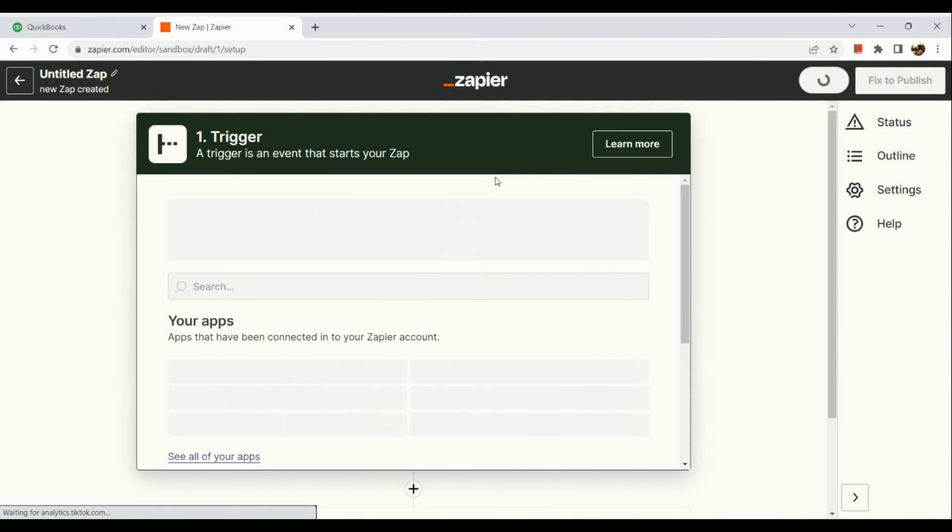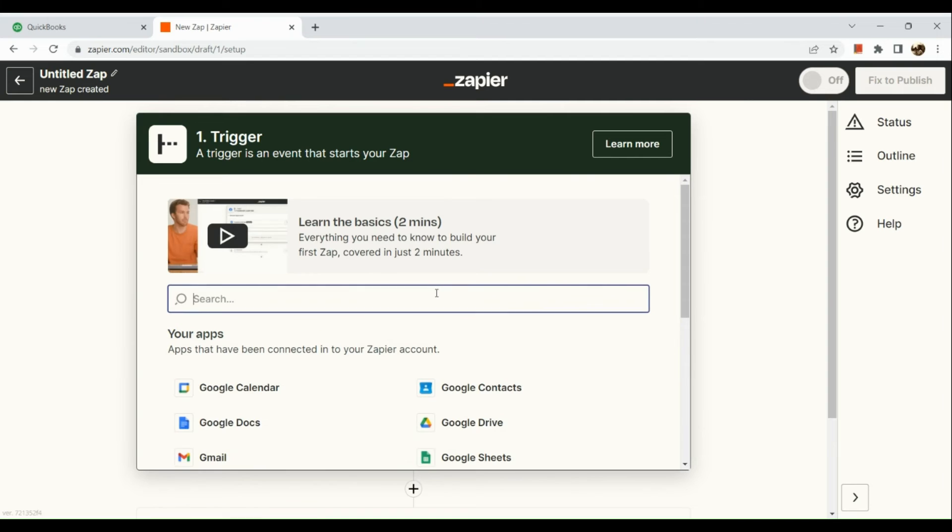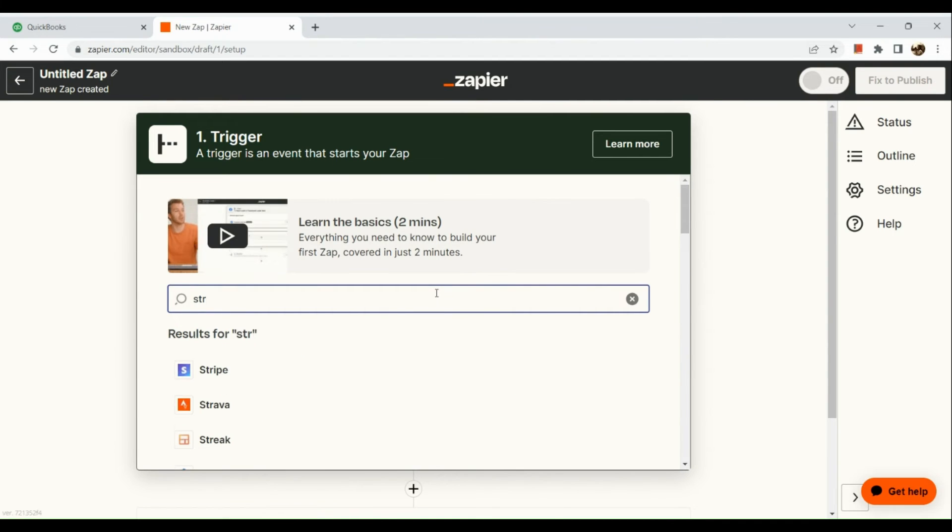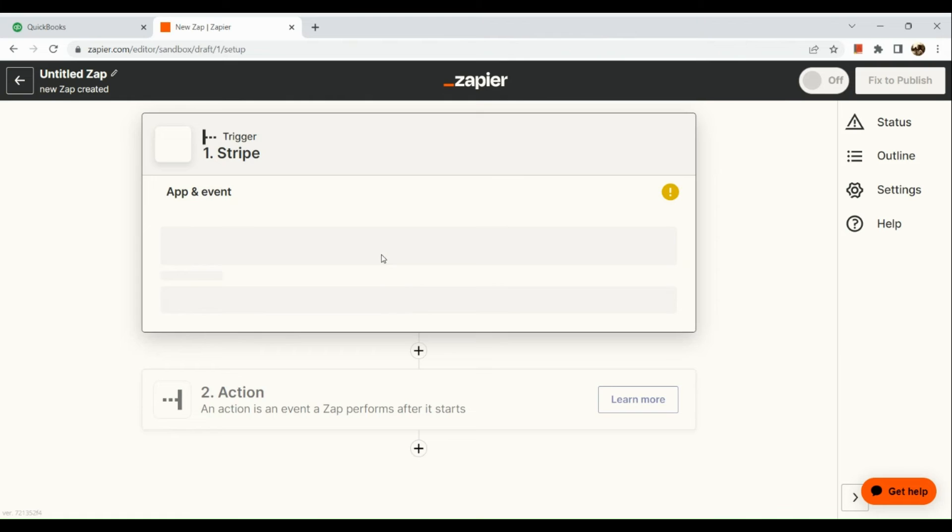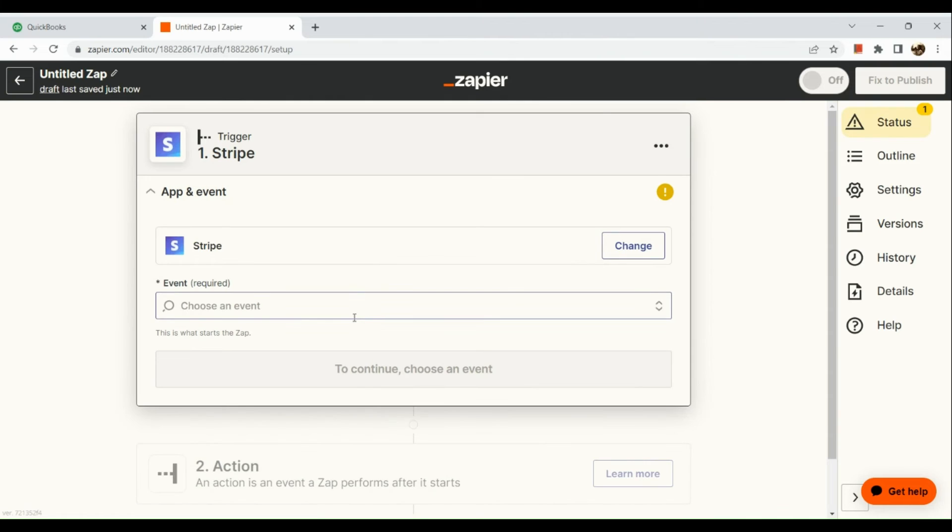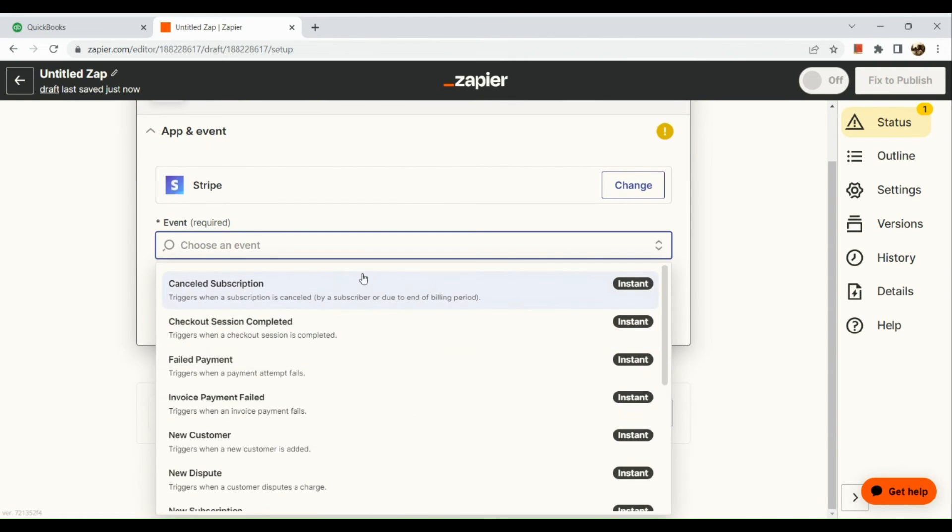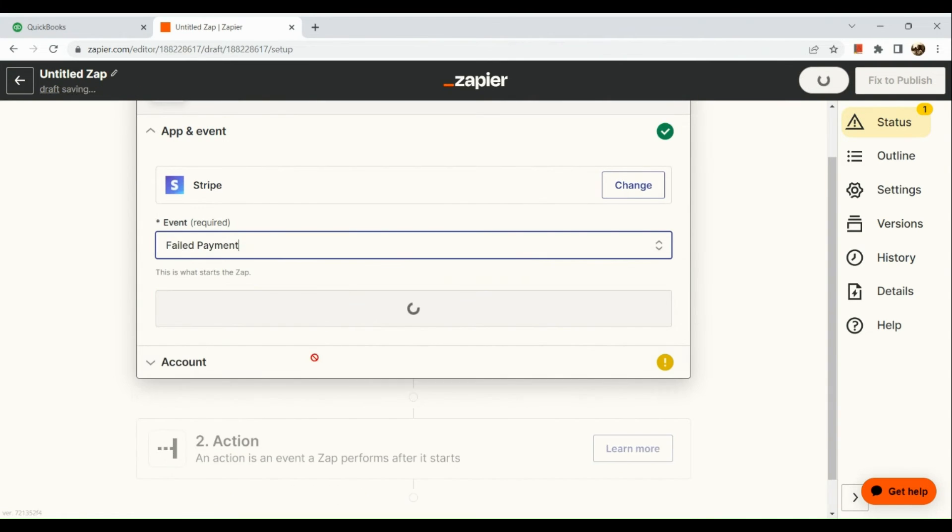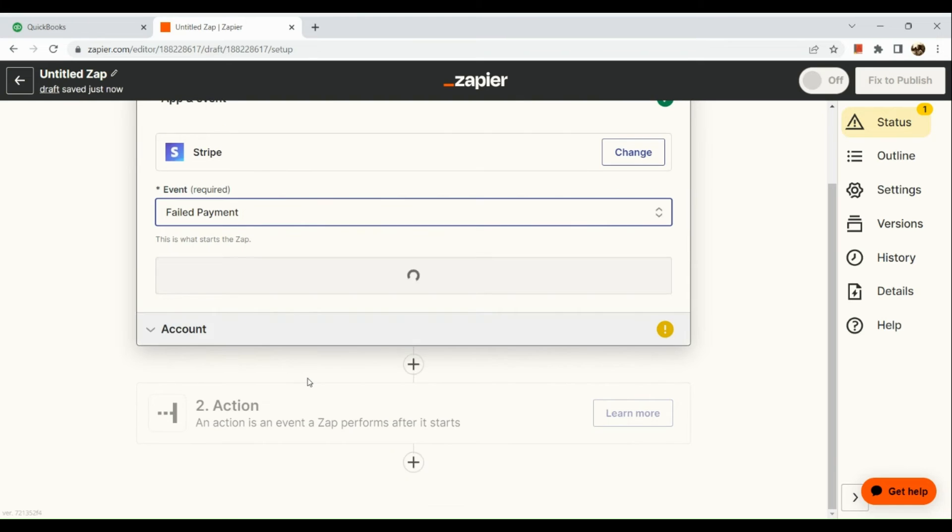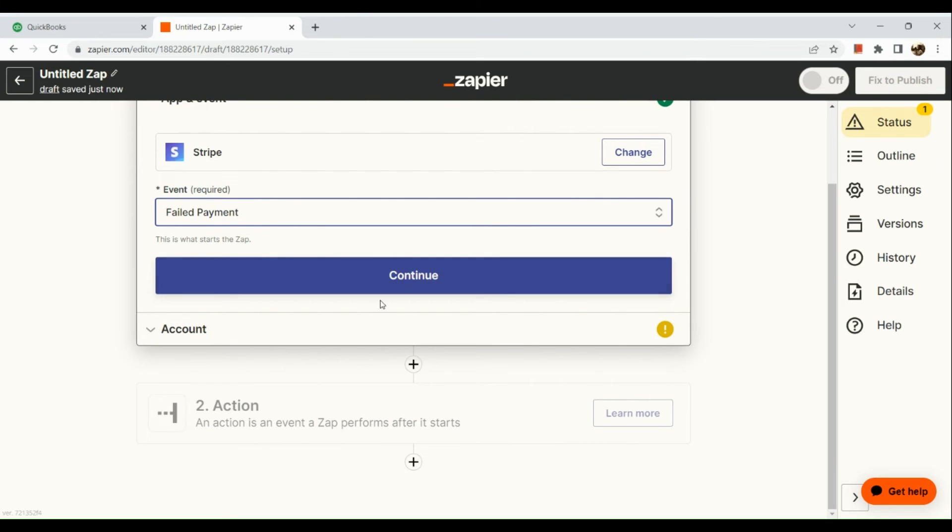Once we're routed to the page, we're going to input our trigger or look for the app. So our trigger would be Stripe. And for the event, for example, failed payment.